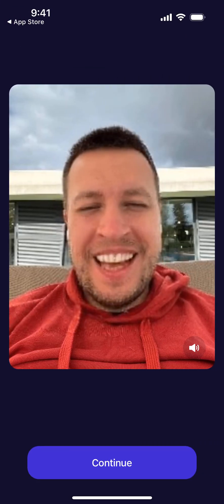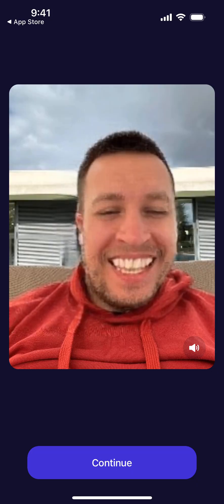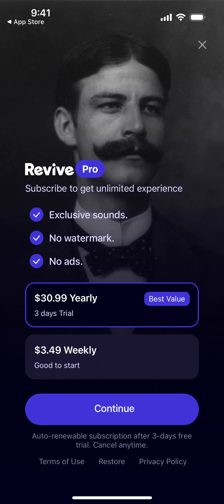So yeah, something like that is what it can look like. Then you can select some songs or different songs. If you want to upgrade to Revive Pro, there's a price here: $30.99 yearly with a three-day trial, and you get exclusive sounds, no watermark, no ads. Or there's $3.49 weekly if you want to start there.